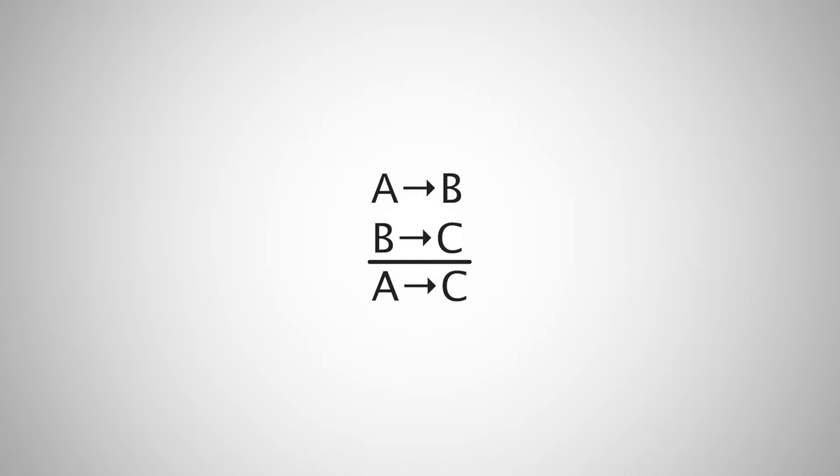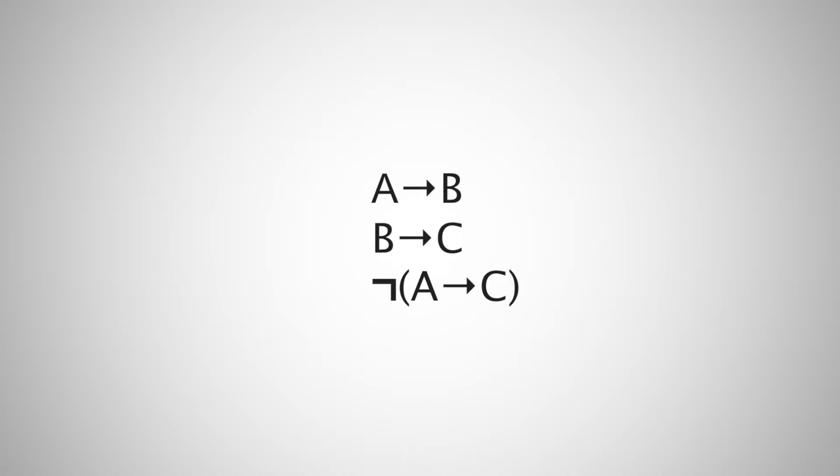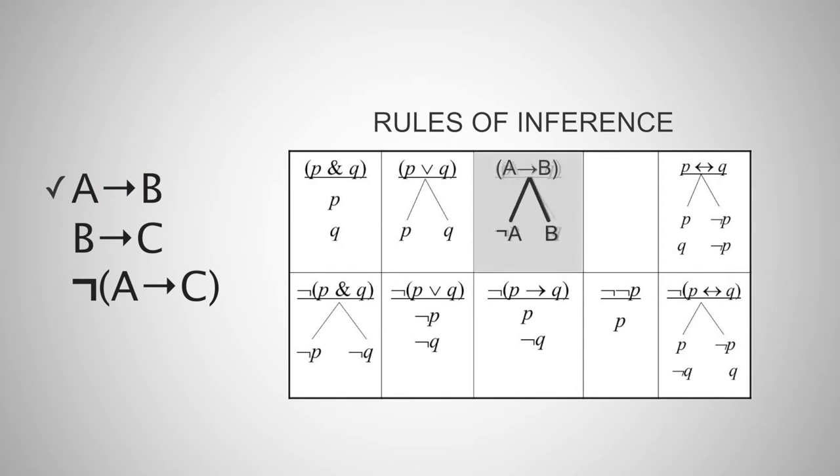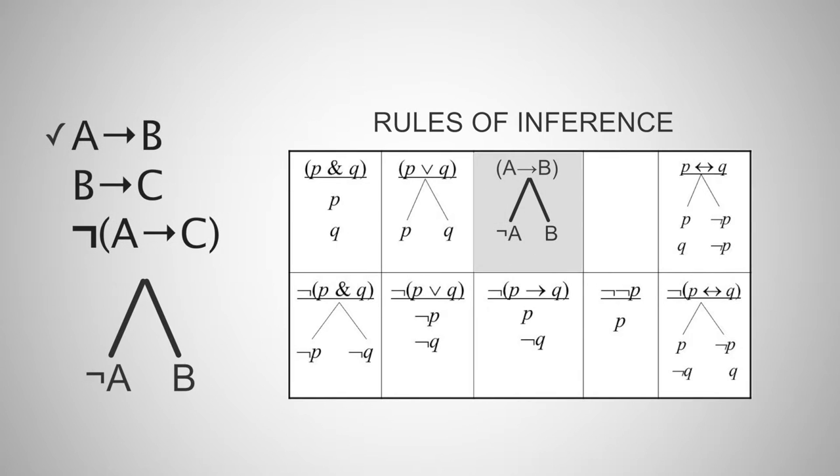Here's our argument. First, we need to list the premises and the negation of the conclusion. Next, we have to consider each of the premises and create the tree. For premise 1, we will use the rule for the conditional under the rules for inference. There are no contradictions yet, so let's continue on to premise 2.